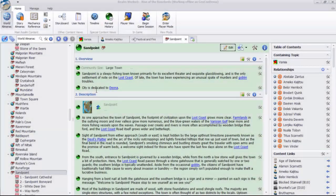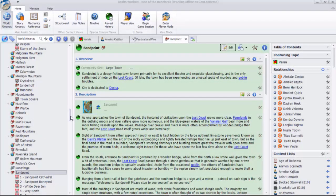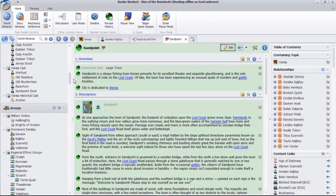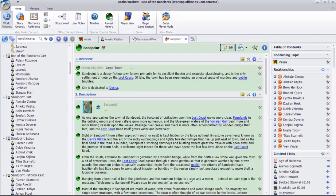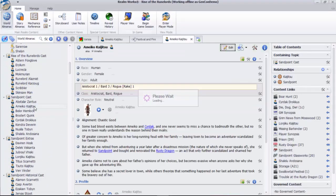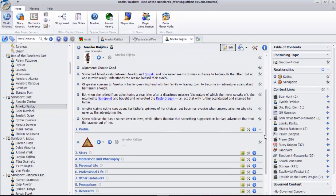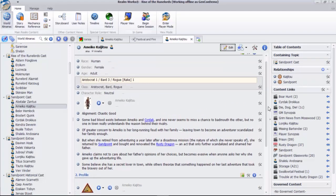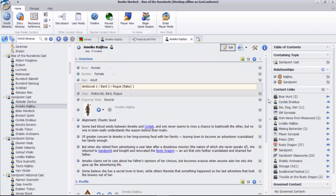Realmworks dramatically reduces these headaches by weaving the content together with links, relationships, and other connections, not to mention tagging and full text search. This innovative approach puts any detail just a few clicks away.